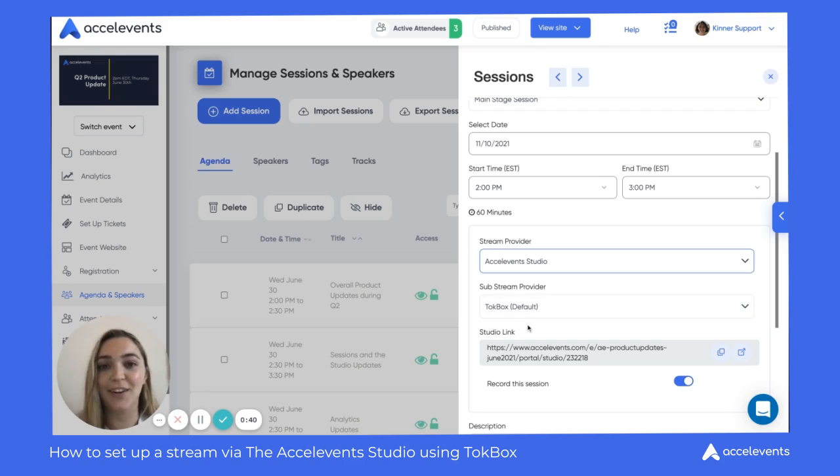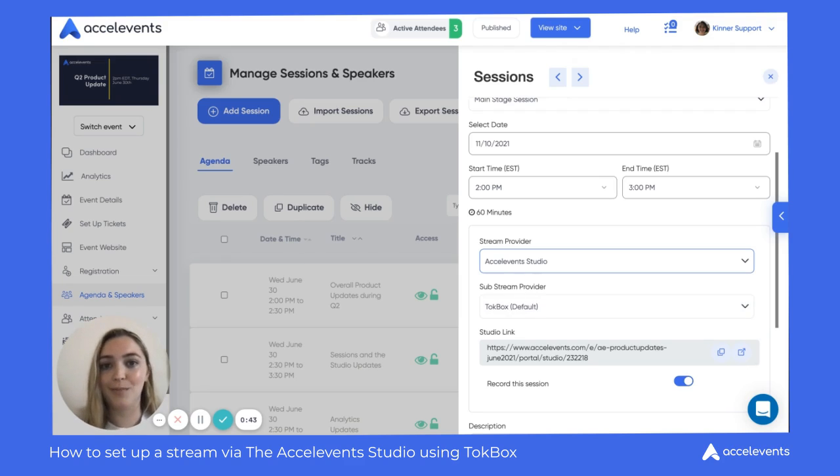So that's it. Now you know how to create a live stream using TalkBox. Thank you.